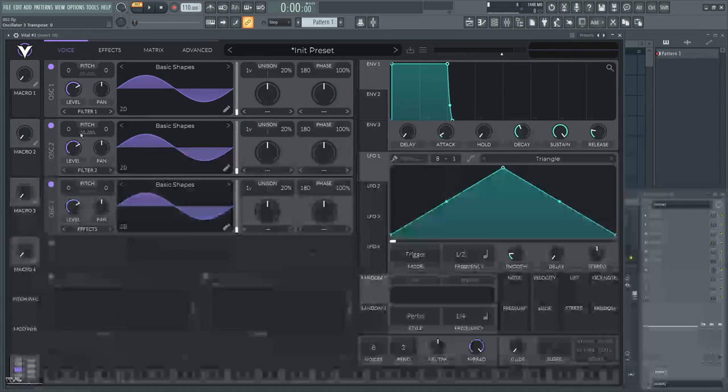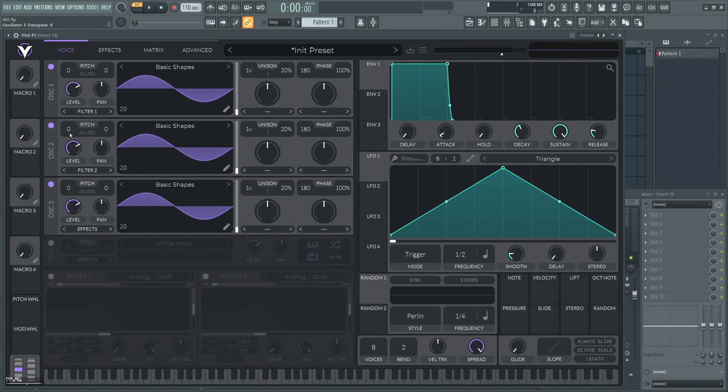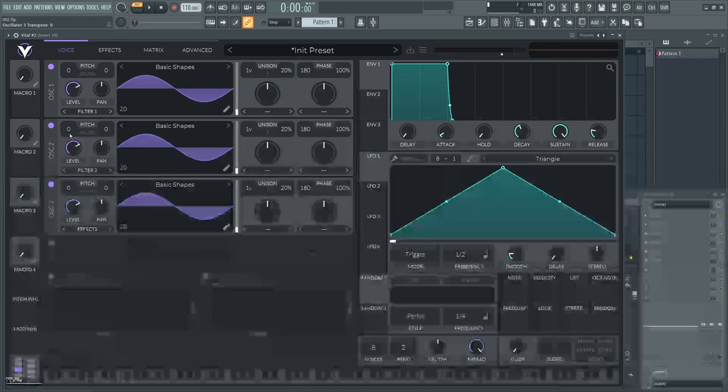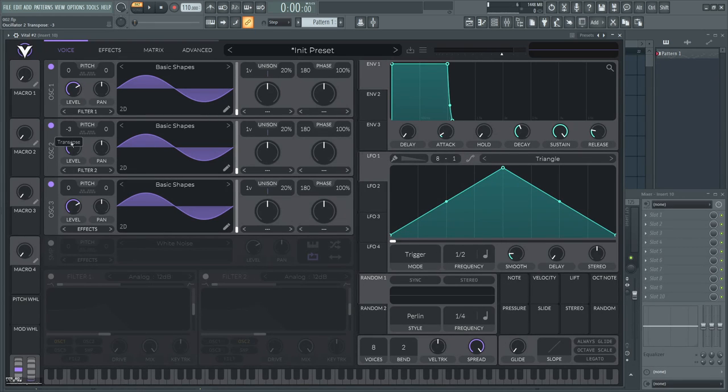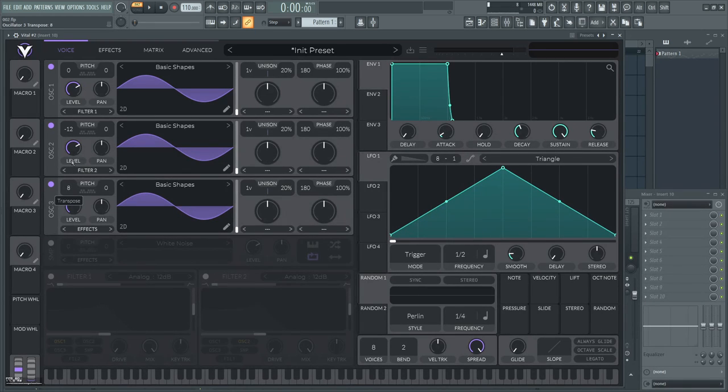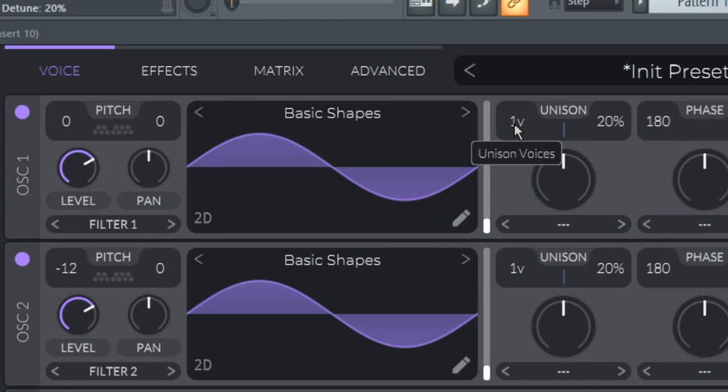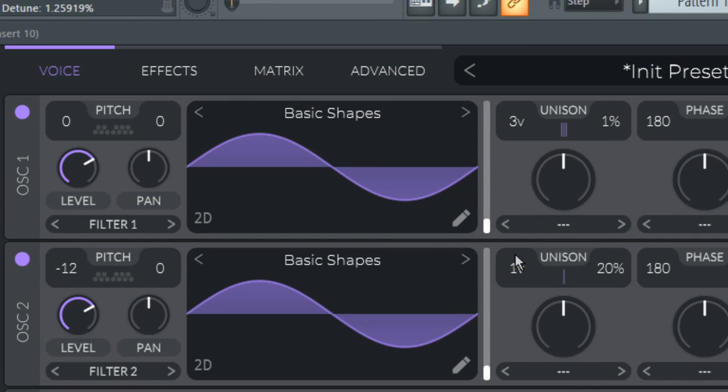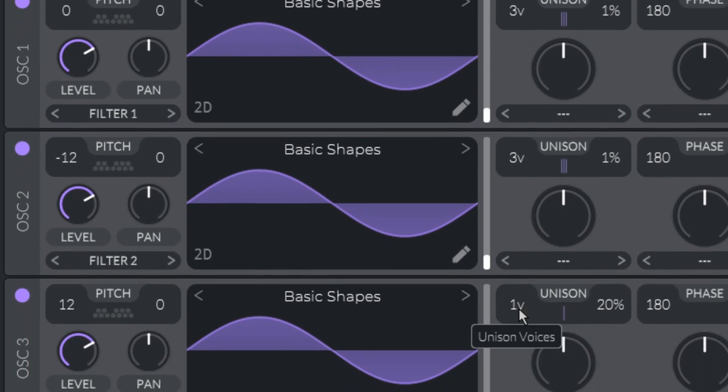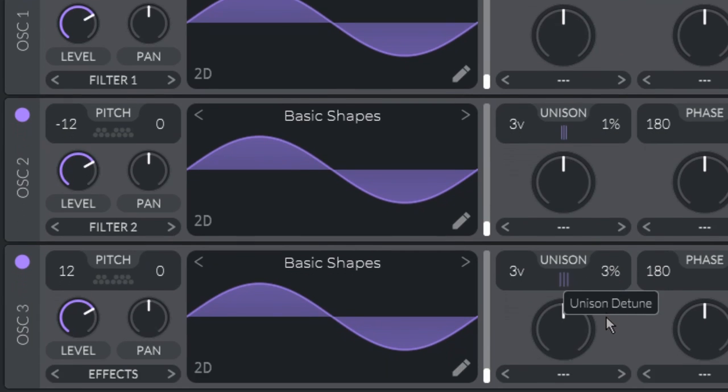Next, the second oscillator is all sub, so set the transpose to minus 12. And the third one will be all super, so set the transpose to plus 12. Set the unison to 3 voices and 1% detune on all of them.